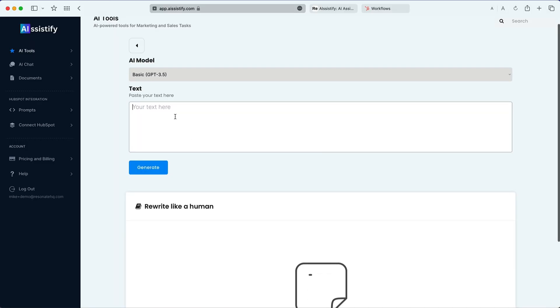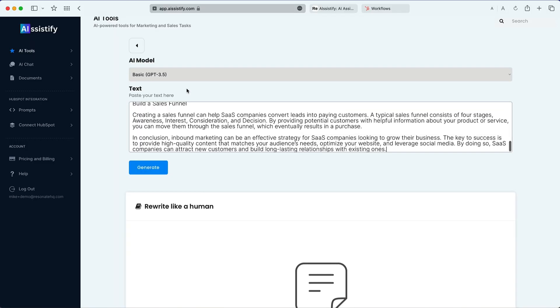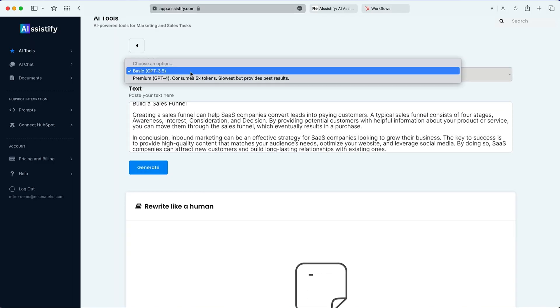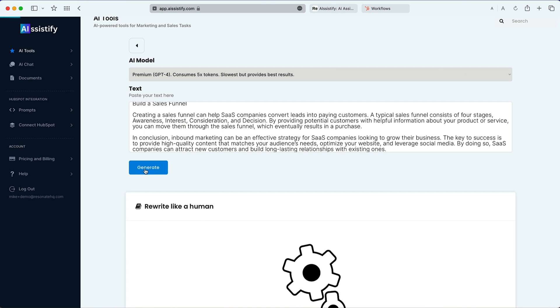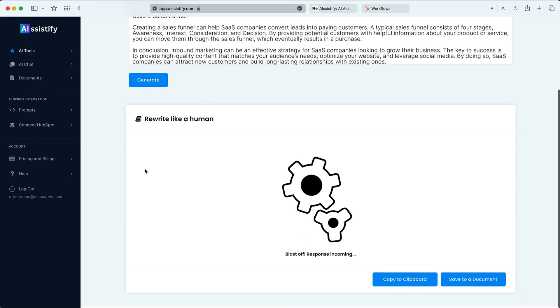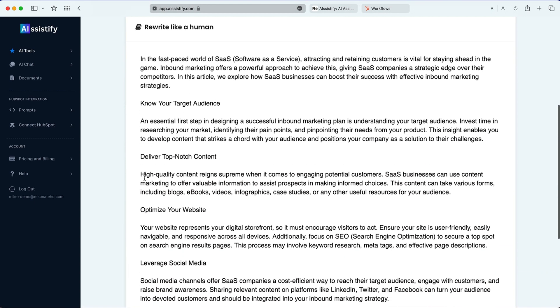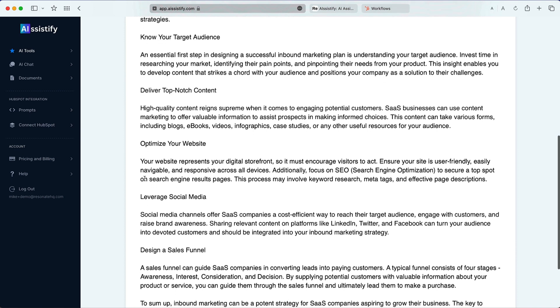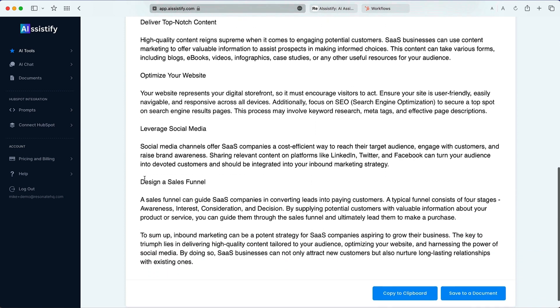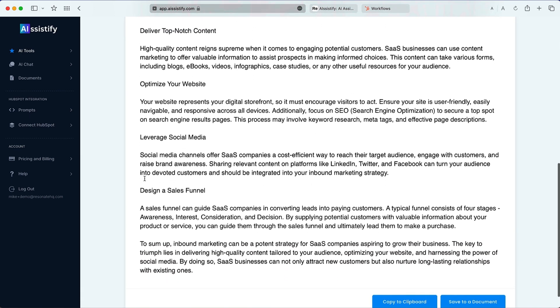You're almost ready to post. There's just one more step to make sure you're optimizing for SEO. As search engines get savvier, sometimes you'll have to be careful about sharing AI-generated content straight to the web. With the rewrite like a human feature, you can drop in your AI-generated text and regenerate for a more human touch.